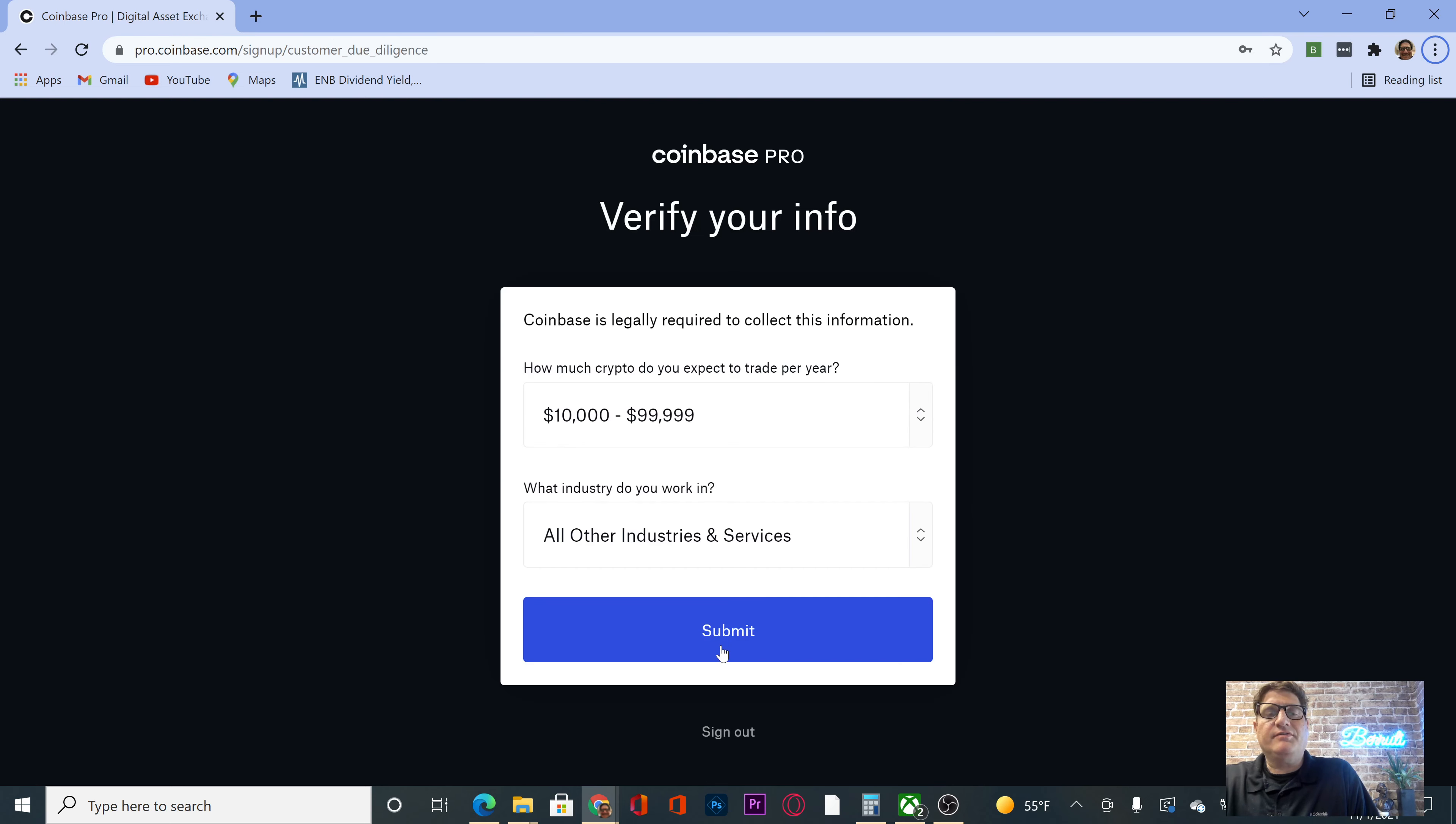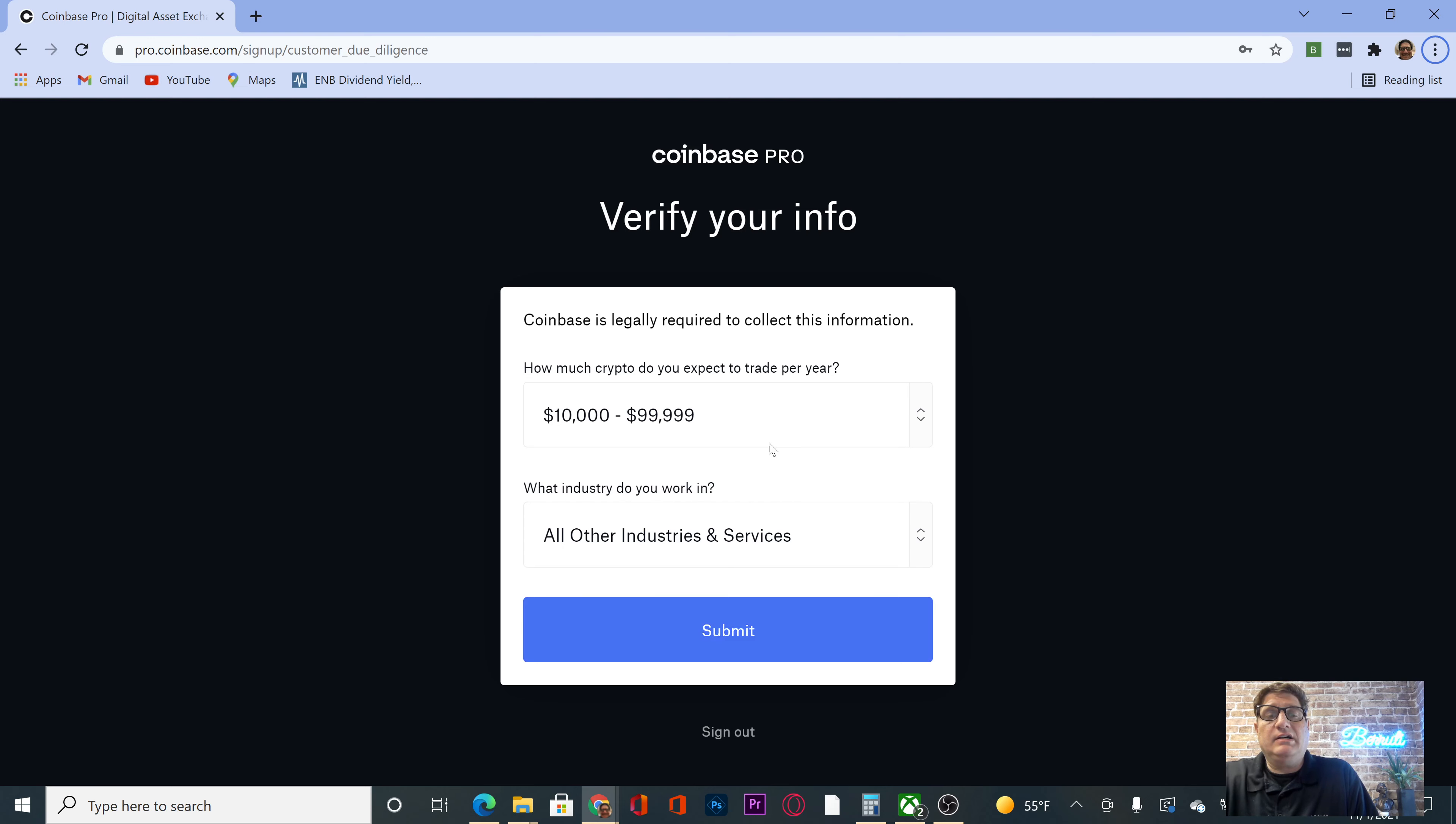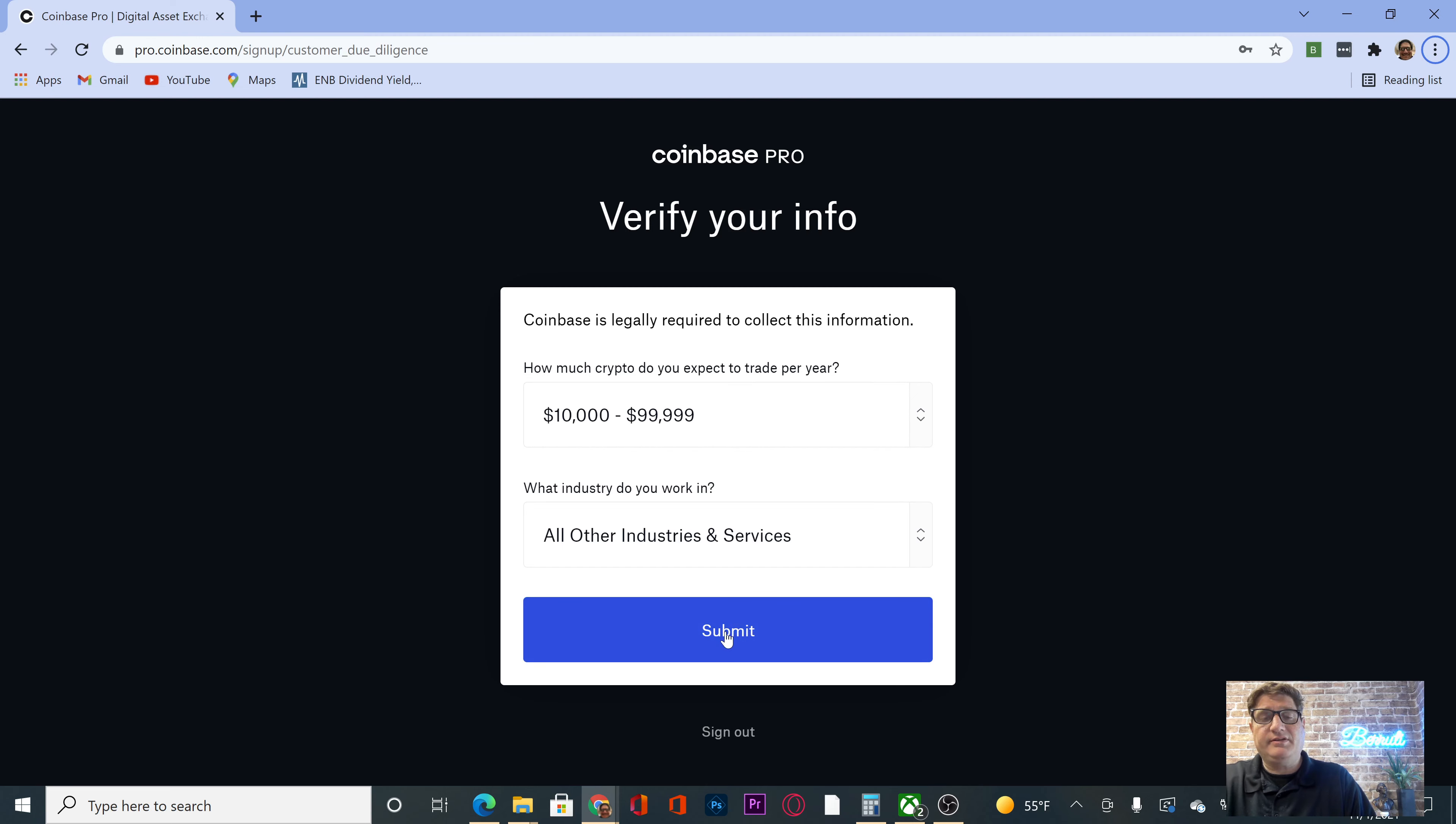Okay, it wants us to verify. That's high, but I'm going to put it in there, 10,000 to 100,000. And I'm not trading, I'm just buying. What industry do you work in? All other industries. Submit.